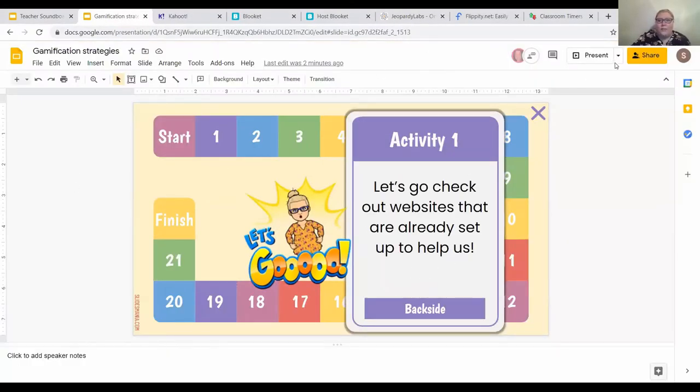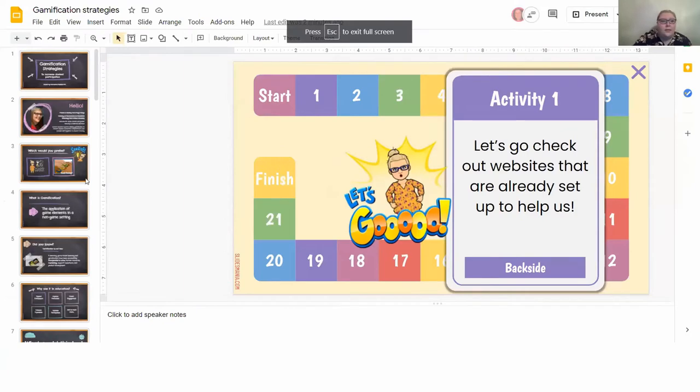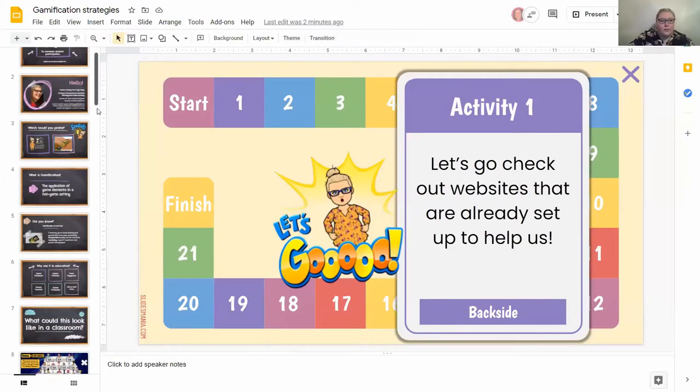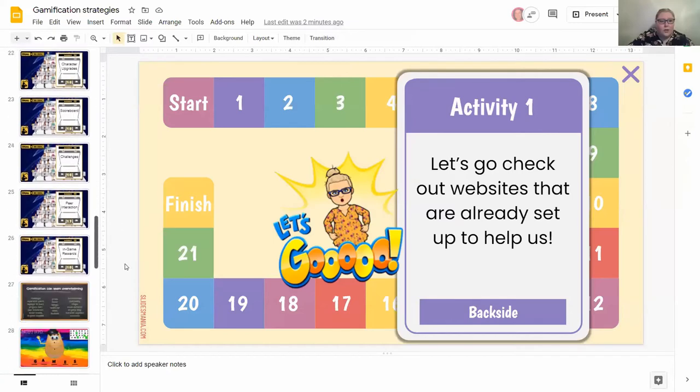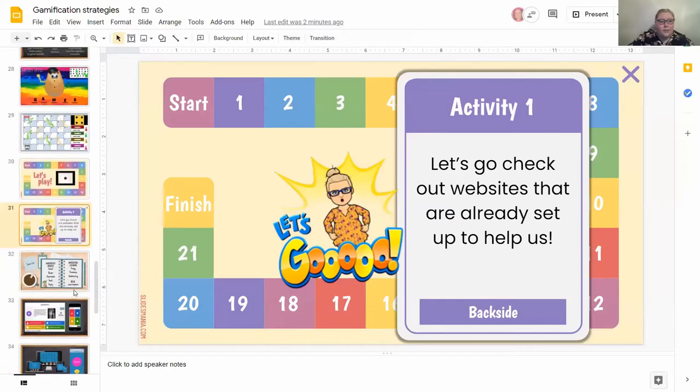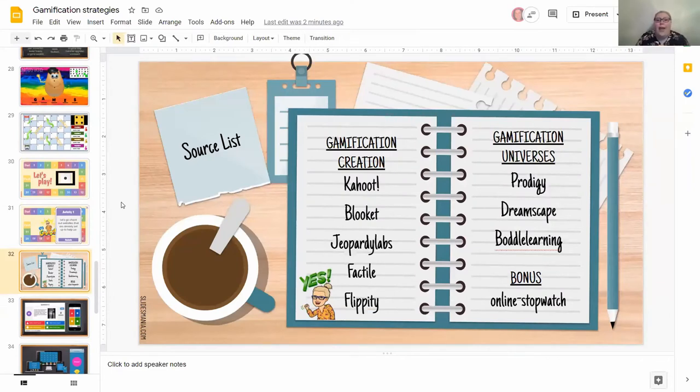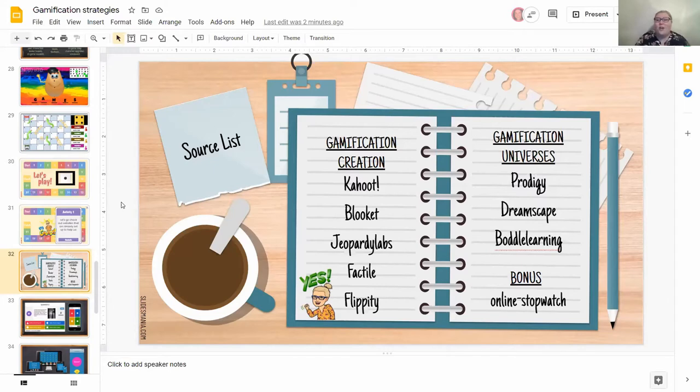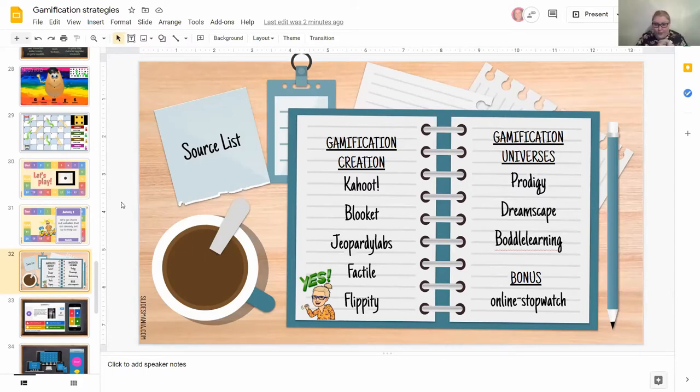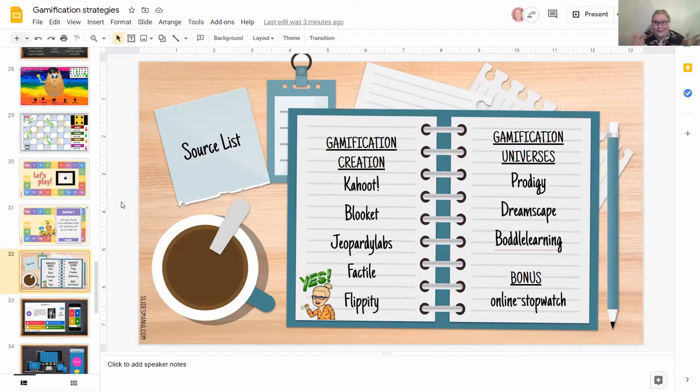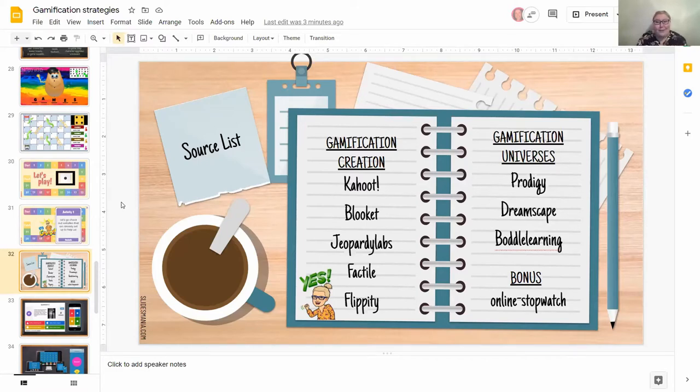These are the sources we're going to look through today. We have different kinds of gamification creation sites like Kahoot, Blooket, Jeopardy Labs, Factile, and Flippity. Then we're going to go through a bunch of gamification universes like Prodigy, Dreamscape, Bottle Learning, and I have a bonus of Online Stopwatch. These are a small fraction of the gamification out there. The nice part about everyone I picked here, they're all completely free, and a lot of these have very minimal effort on your part. A lot of them have free stuff that's already created that you're able to utilize.